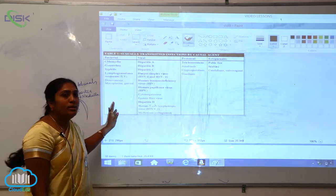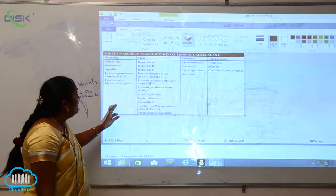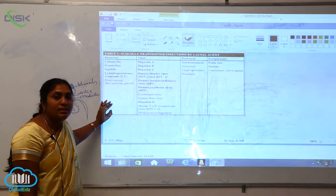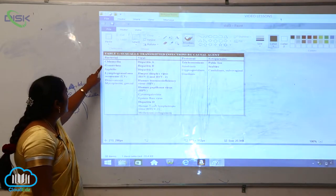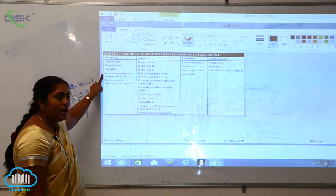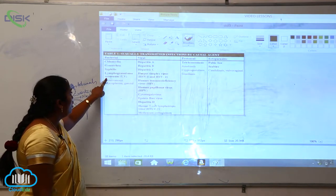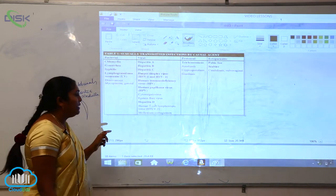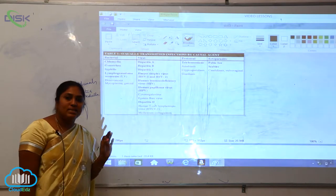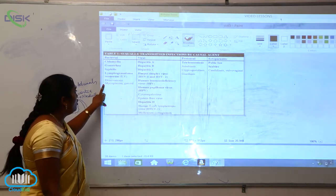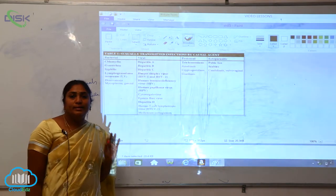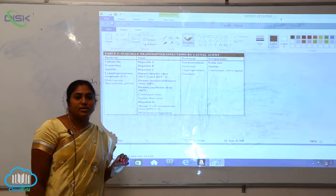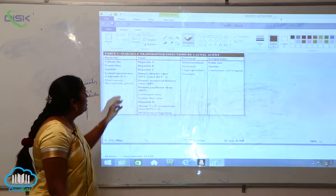Now let us see what are the different bacterial sexually transmitted diseases. We call it as STDs. That is Chlamydia, Gonorrhea, Syphilis, Lymphogranuloma Venereum, we call it in simple words as LGV, and Donovanosis, Mycoplasma. These are all the genital diseases which are caused by bacteria.